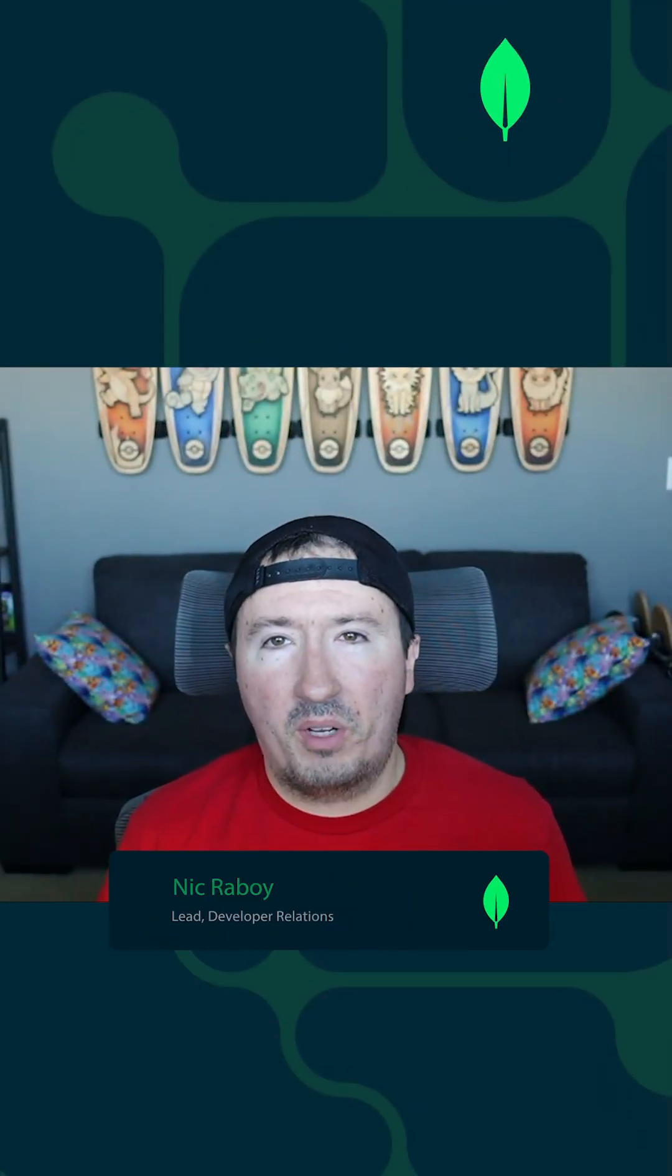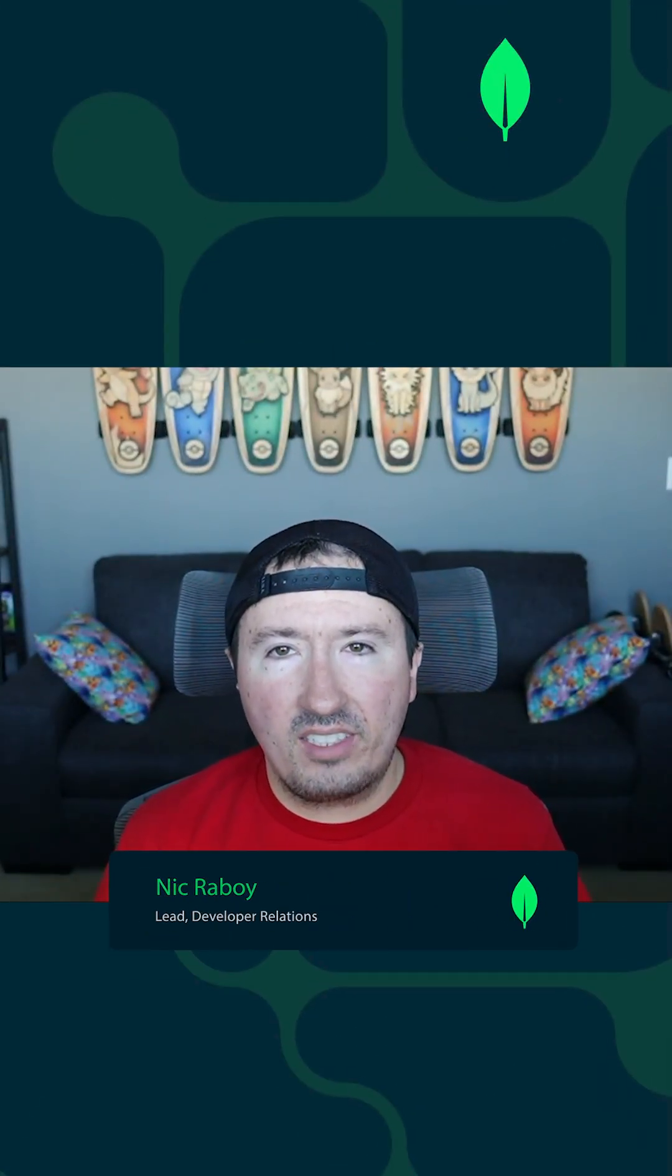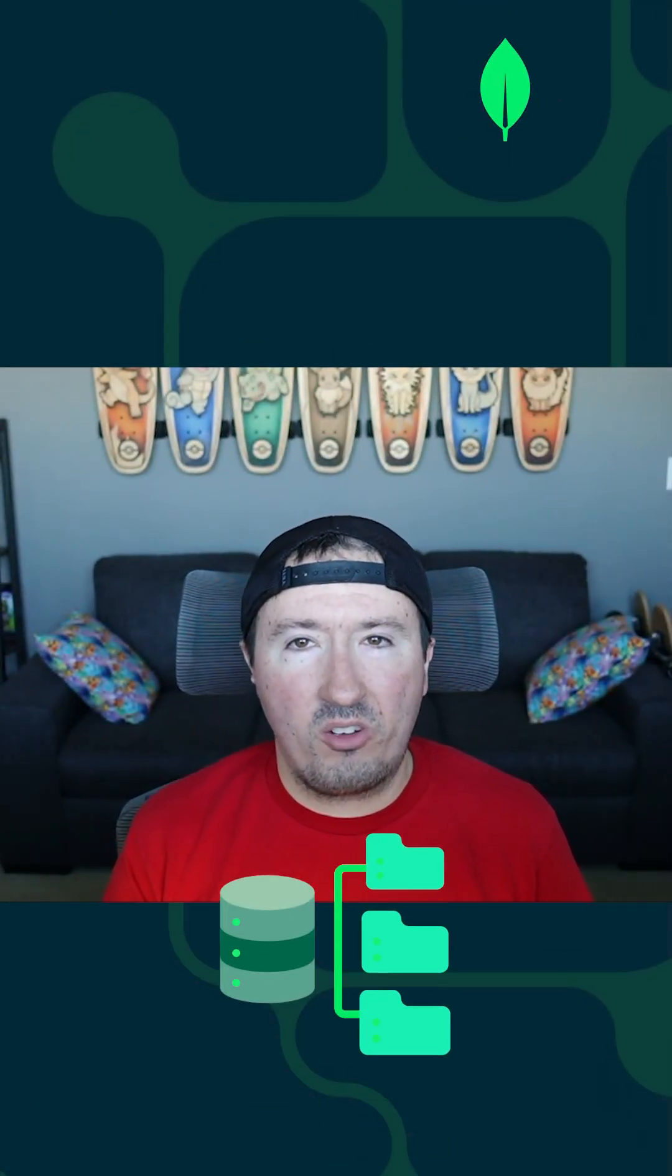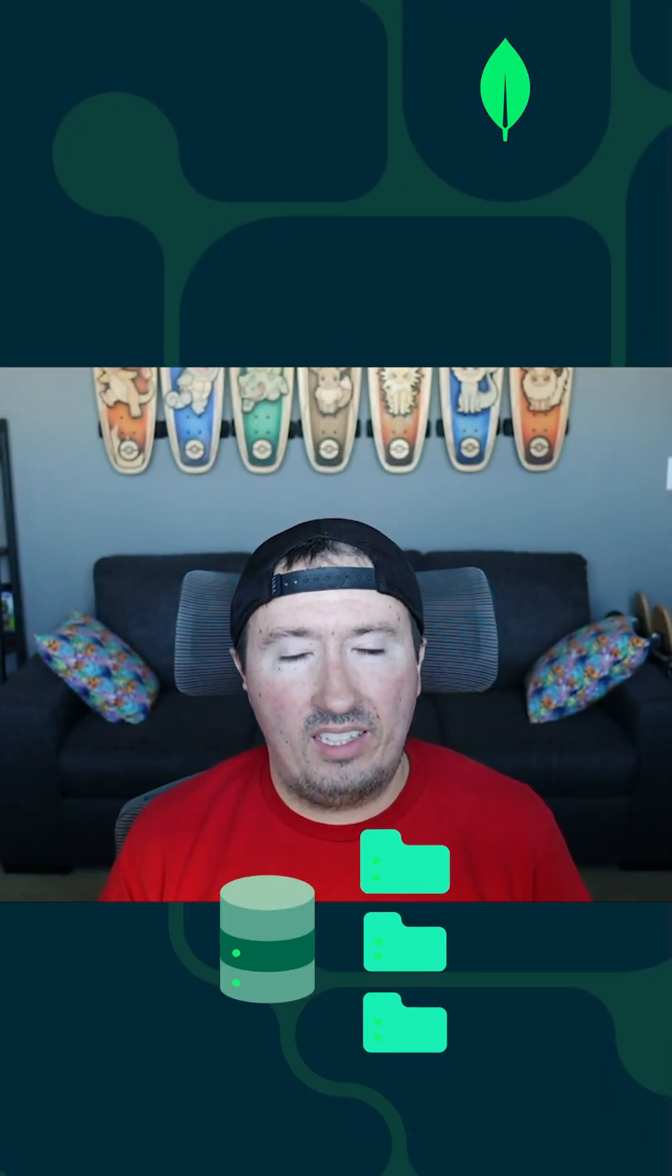Hey, everyone, I'm Nick from MongoDB. And in this tutorial, we're going to see how to create a database within your MongoDB instance.